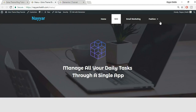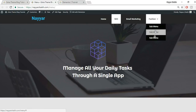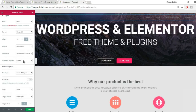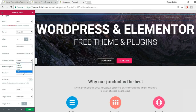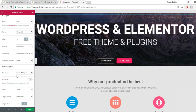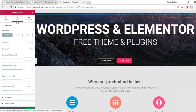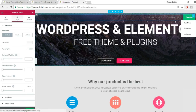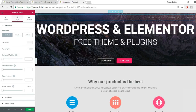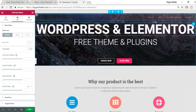The sub-menu indicator is the arrow shown next to menu items that have a sub-menu. It's set to 'classic' by default, but you can change it to 'angle' or 'plus.' Under mobile dropdown, we'll cover that later — first let's finish all the desktop settings, then move on to mobile.